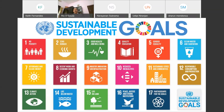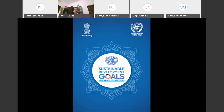The SDGs address global challenges including poverty, inequality, climate change, environmental degradation, peace, and justice. The 17 interconnected goals must all be achieved by 2030 to leave no one behind. India is committed to achieving the 17 SDGs and 169 associated targets, covering social, economic, and environmental dimensions of development. At the central government level, NITI Aayog has been assigned the role of overseeing implementation throughout the country, organizing several national and regional level consultations to spread awareness and build capacity to realize SDGs.